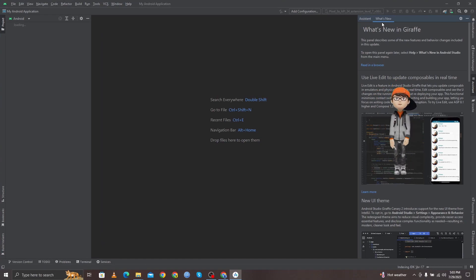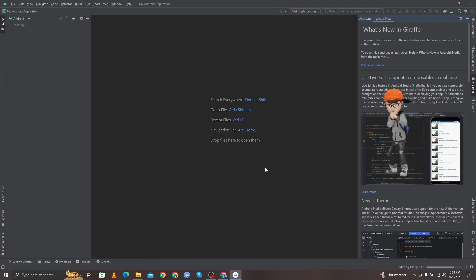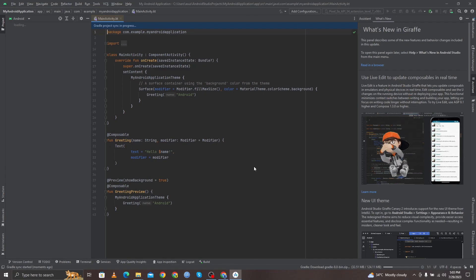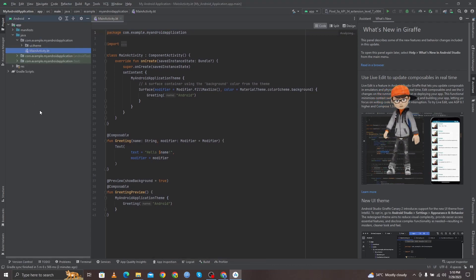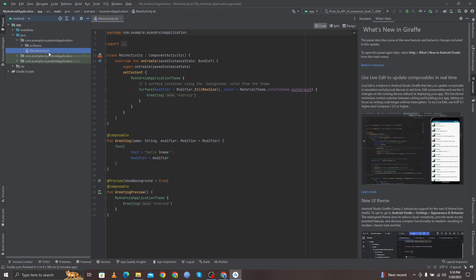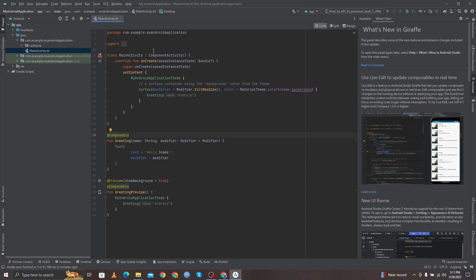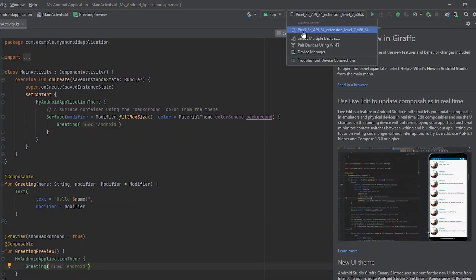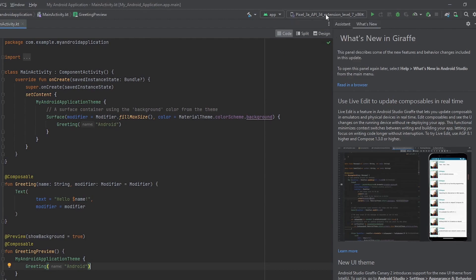Here you can see information about what's new in this Giraffe version. You need to wait a little while for Android Studio to fully set up — it's downloading some packages to run the Android application. Once setup is complete, you can see all the files of your Android Studio project. The main activity file by default shows us the 'Hello Android' message. To run the project, the virtual Android phone is set by default to Pixel 3a. You can change the device to select multiple devices, but I'll leave it as default and click Run.